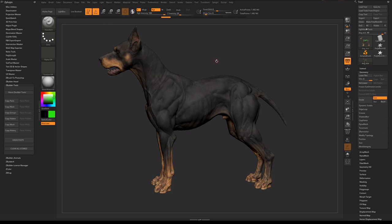Hello, in this video I will show you how to use ZBuilder Tools plugin for ZBrush.